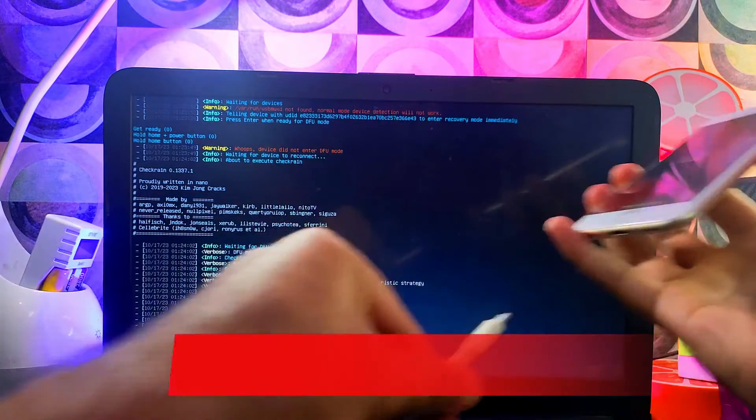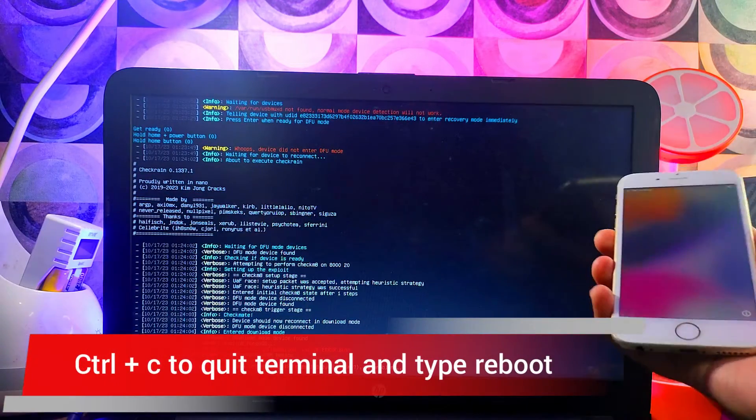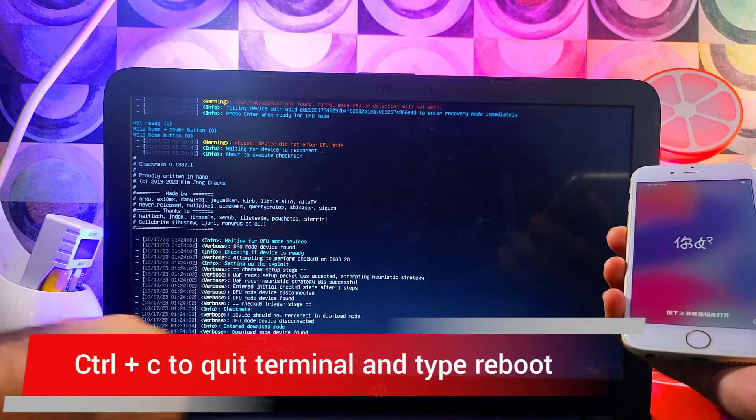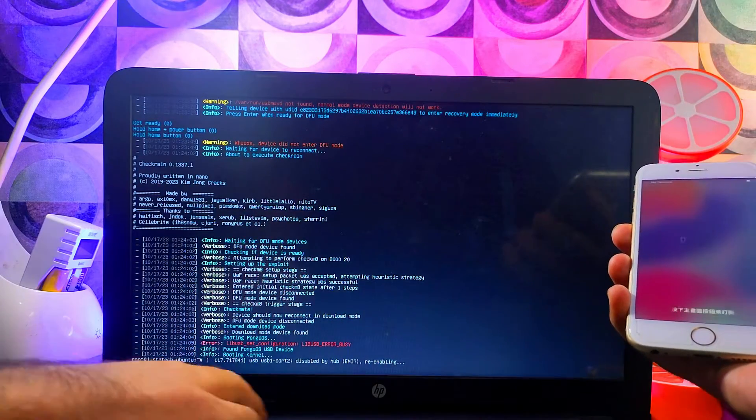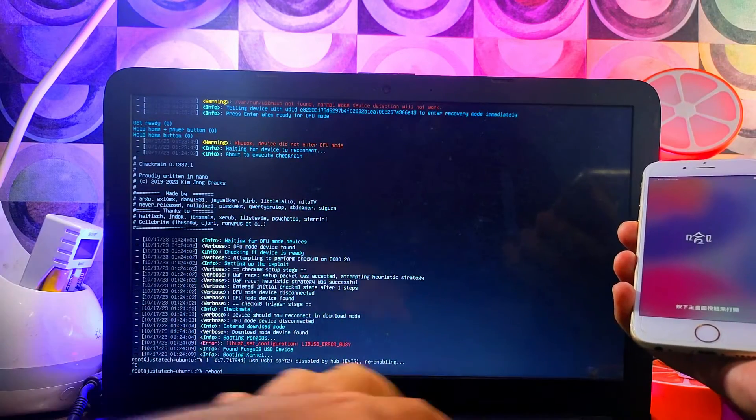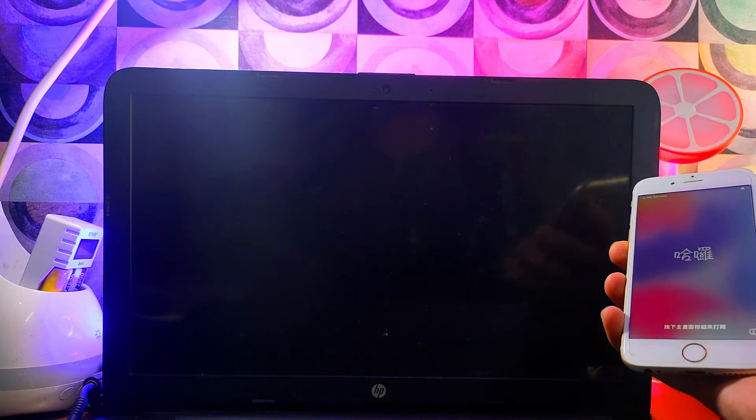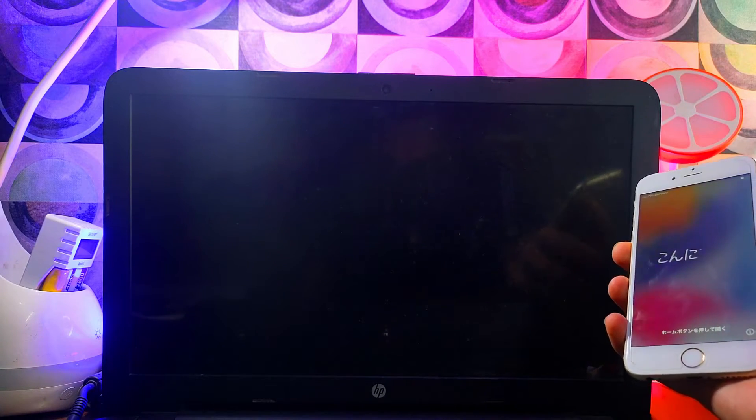You can confirm it with the 3uTools. The jailbreak section will say yes, that means jailbreak is done. If it failed, just redo it and it will work. Once everything is done you can quit the terminal by pressing Ctrl+C. After that you can type reboot and hit Enter and your laptop will reboot.